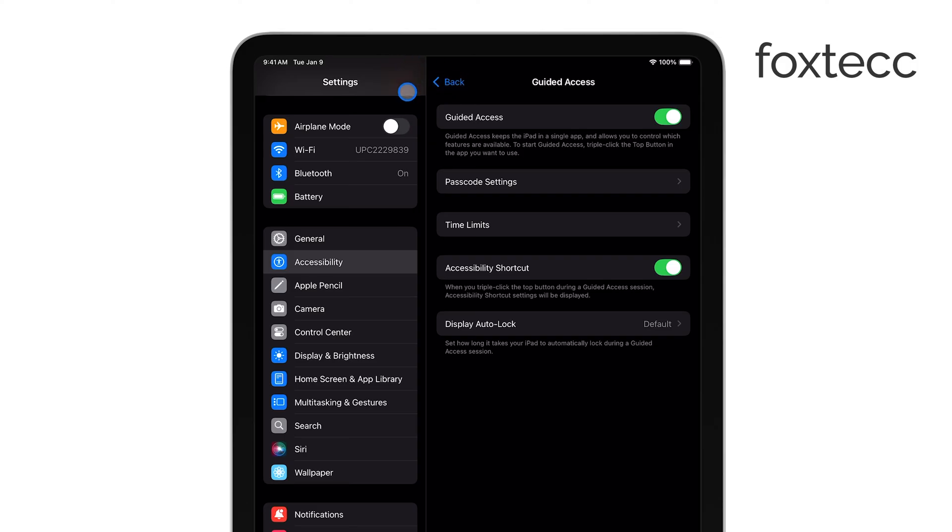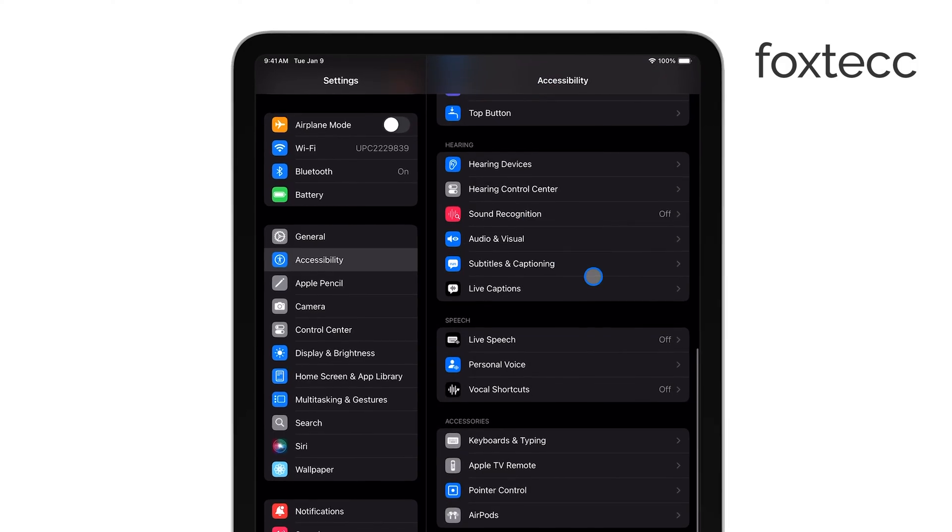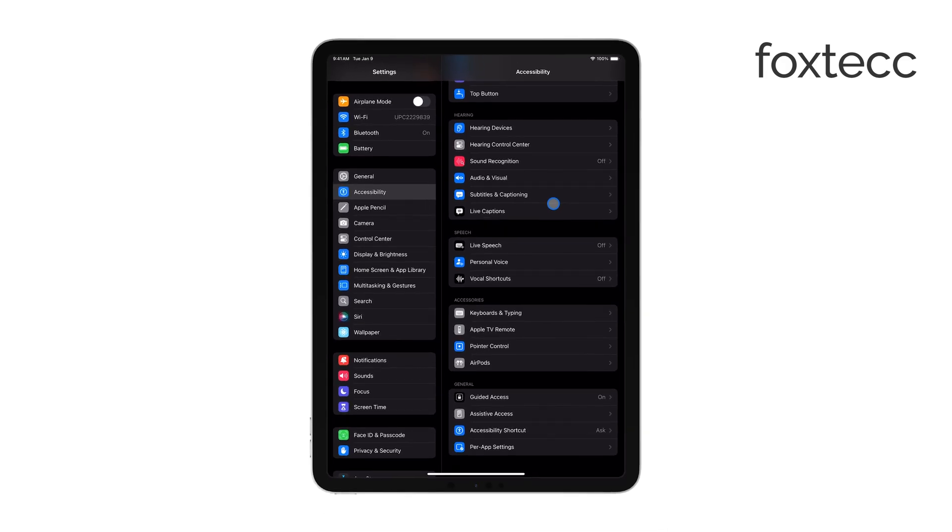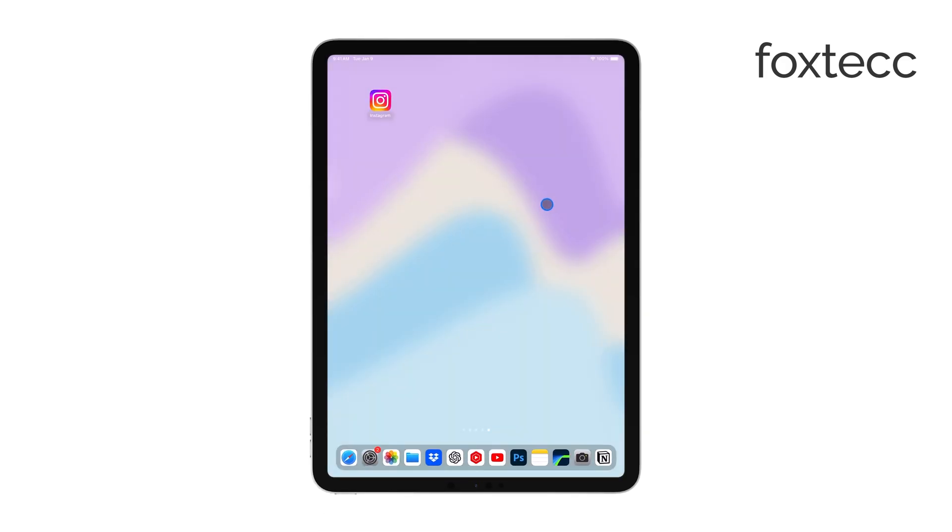If your iPad is still stuck, you can use another device, like your iPhone or Mac, to disable guided access remotely. Just open the Find My app, select your iPad, and turn off guided access from there.